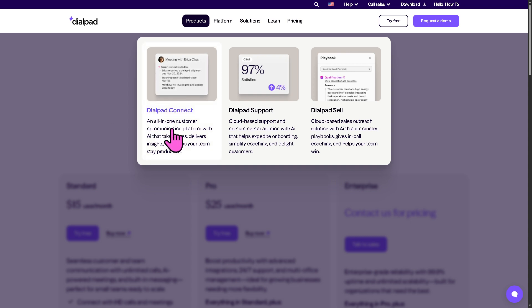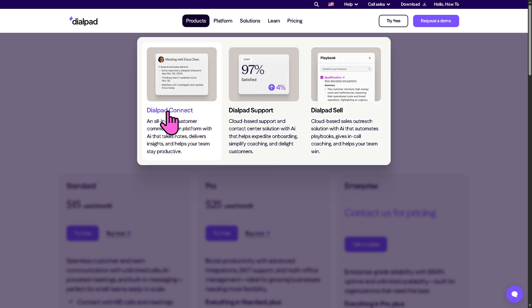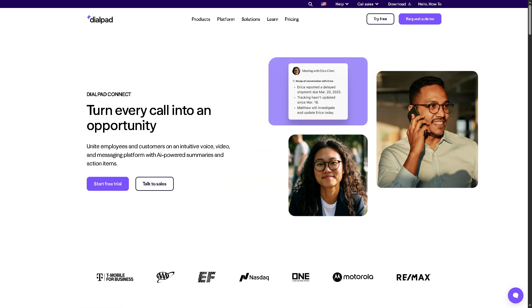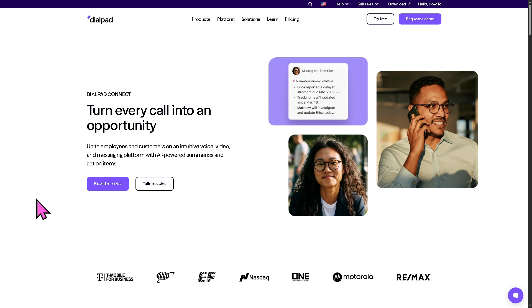Dialpad offers three popular products: Dialpad Connect, Dialpad Support, and Dialpad Sell. We're going to click the first one. Dialpad Connect is the all-in-one business communication platform that combines voice, video, messaging, and meetings, all powered by AI.